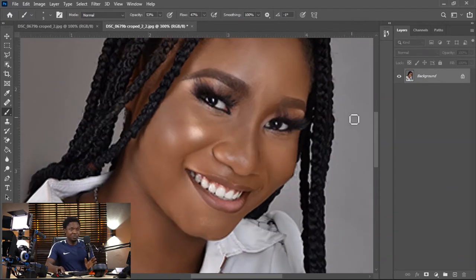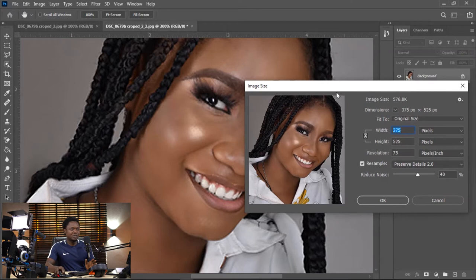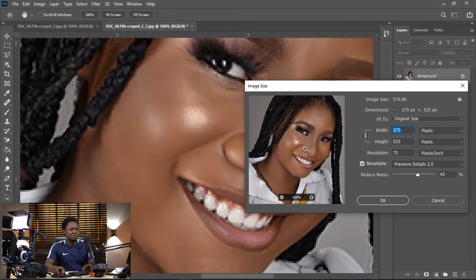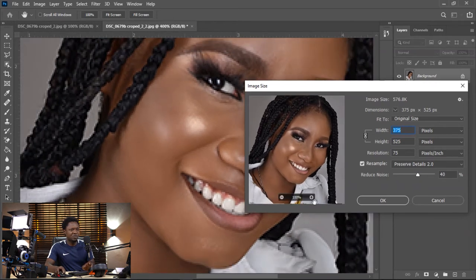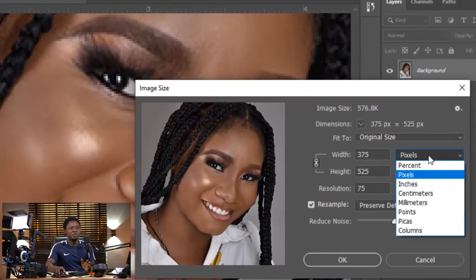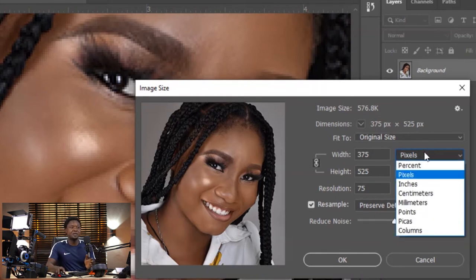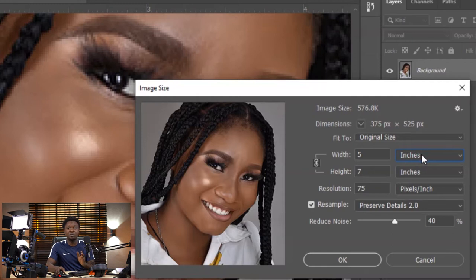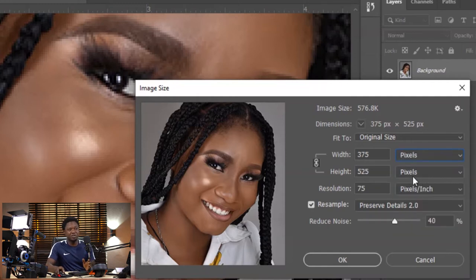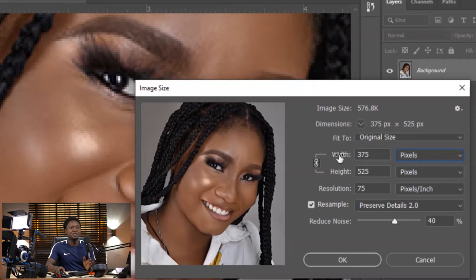The next thing we're going to do is go to Image, then Image Size. You will see this dialog box and you can navigate to the area and increase the level of zoom if you want. We have to make sure we are on Pixel — you don't have to complicate things because if you start trying to use inches or centimeters you're going to confuse yourself. So you have to be on Pixel. Here you see the width as 375 and the height as 525.